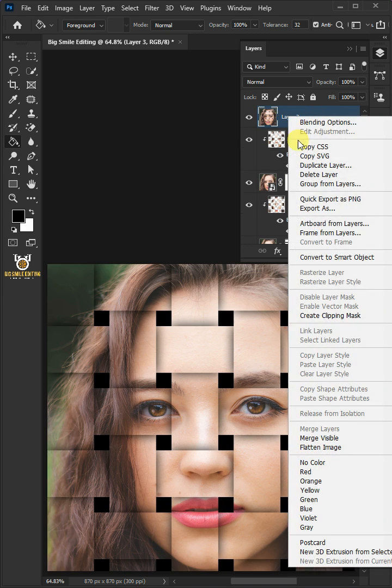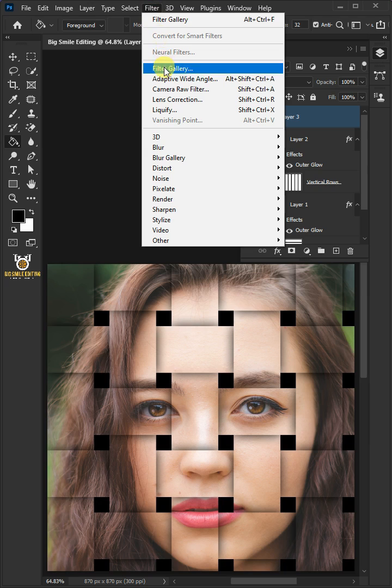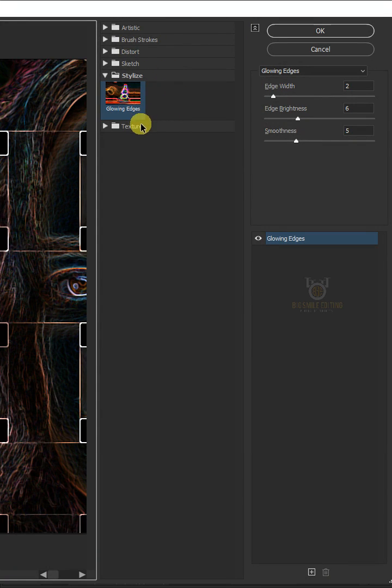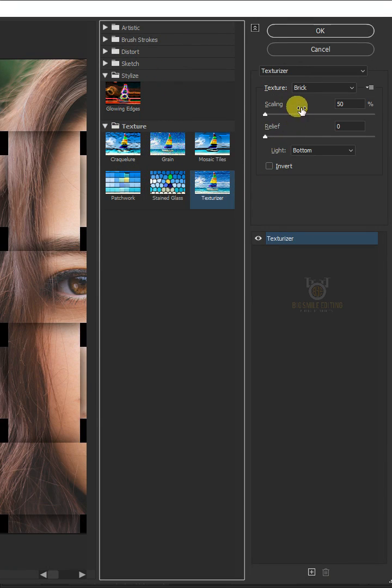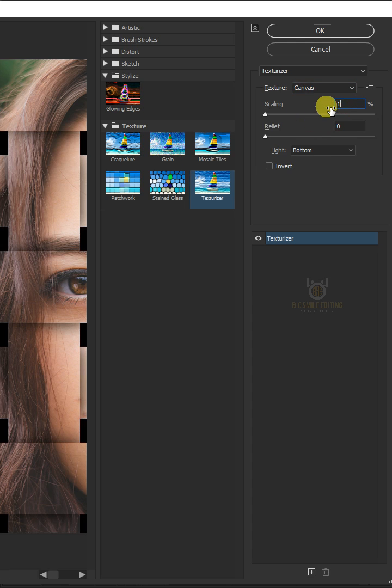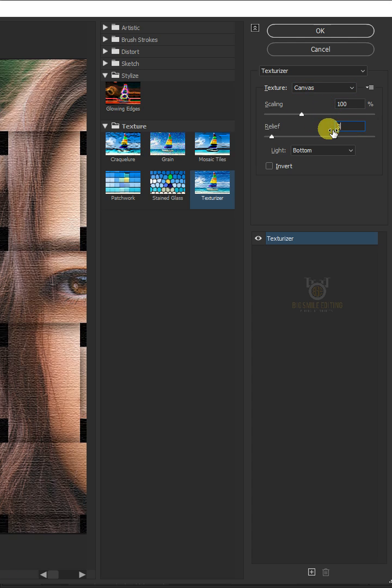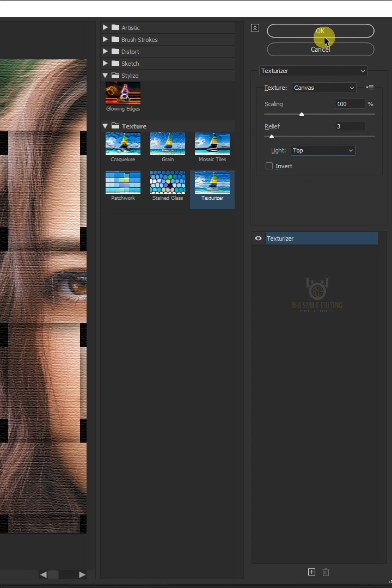Right click and convert to smart object. Go to Filter and filter gallery. Open the texture folder and click texturizer. Under the texture, select canvas. The scaling is 100%, the relief is 3, and the light is top. Then click OK.